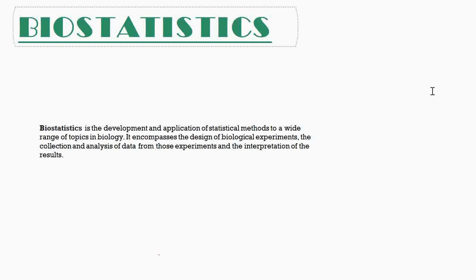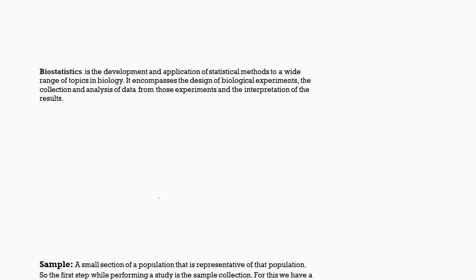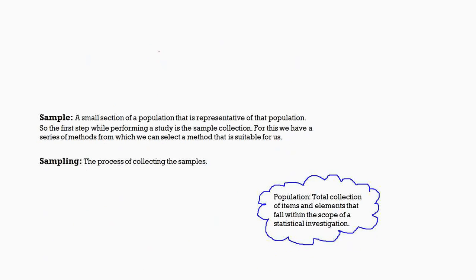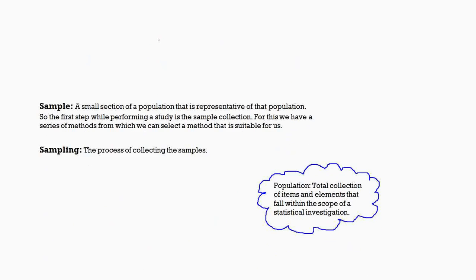So let us get into this step by step. The first step in any experiment is sample collection. In biostatistics we call it sampling. We will see what is sampling, and before that we will see what is the sample. A sample is a small section of the population which represents the whole population.